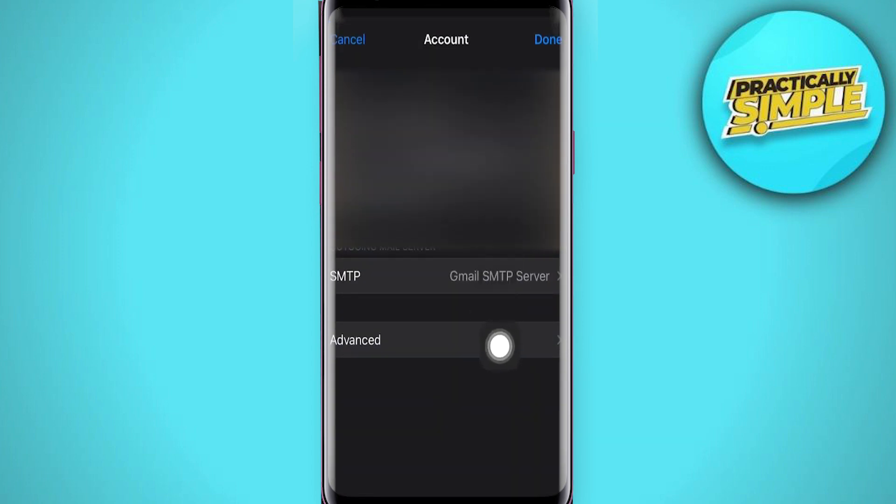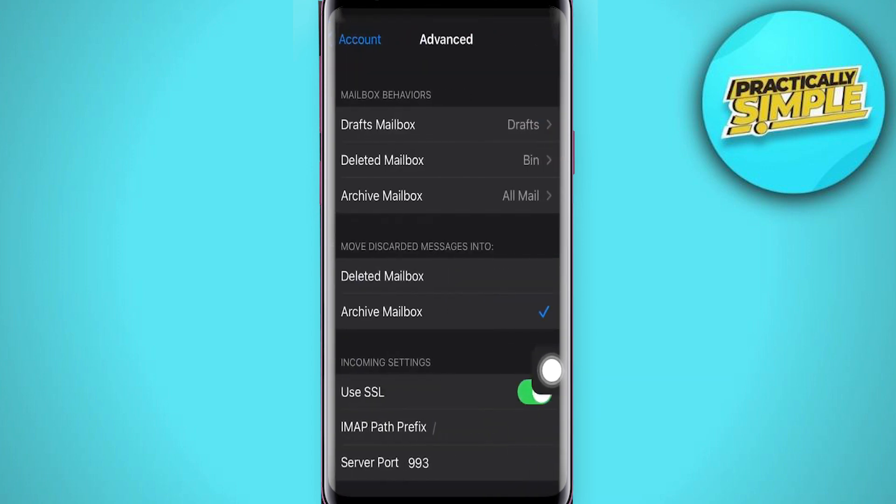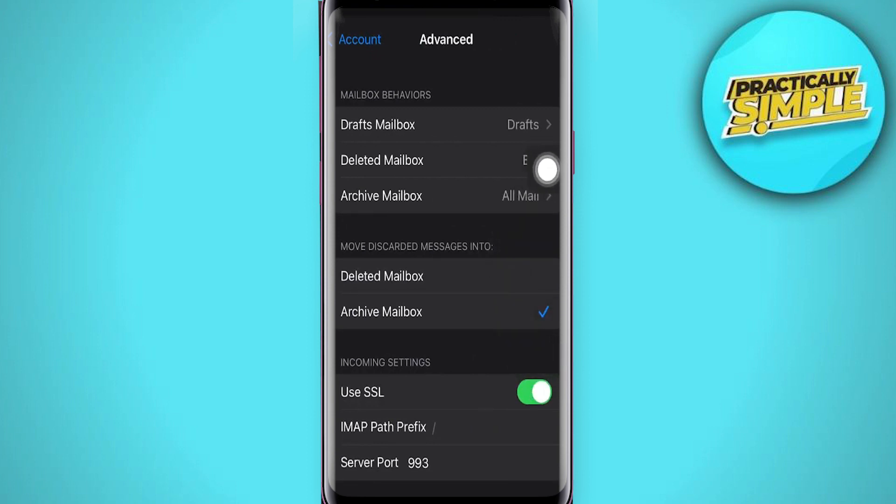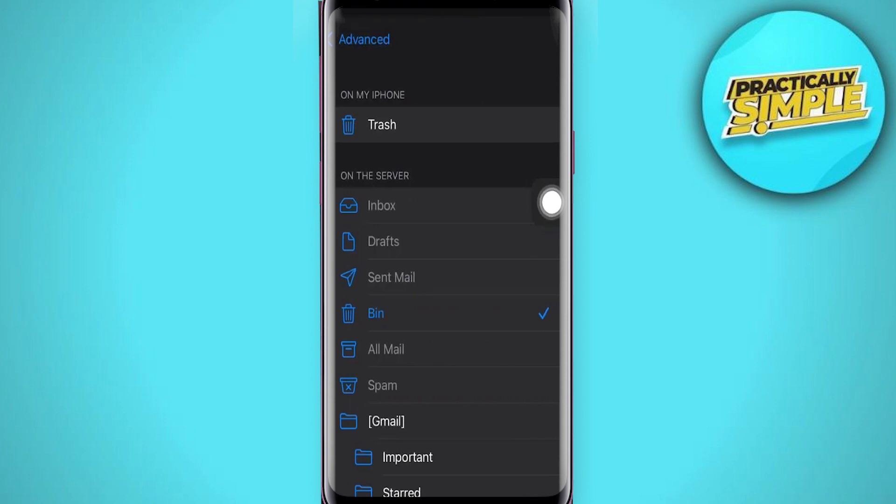And after that you will see here the Advanced option, so click on Advanced. And as you can see, click on this Deleted Mailbox right here and then make sure that it is set to Bin or Trash. So make sure that you have tried this.